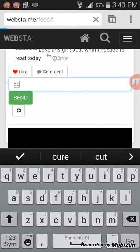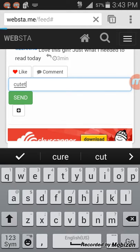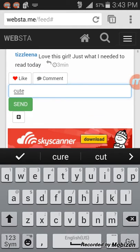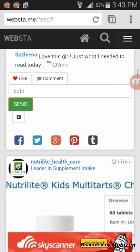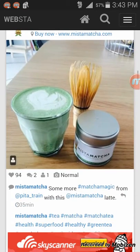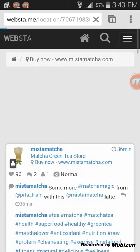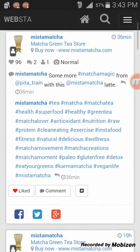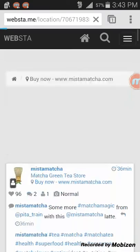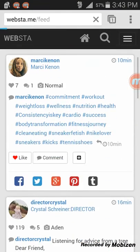On top of that, I like that the link you put in here is clickable. So if you're putting a link somewhere in your Instagram post, it's clickable on Webstagram. You can actually click on it directly.